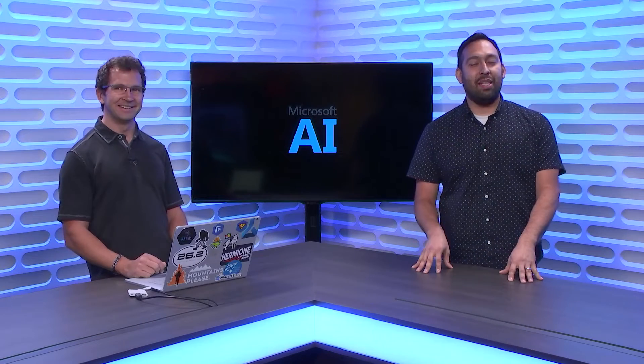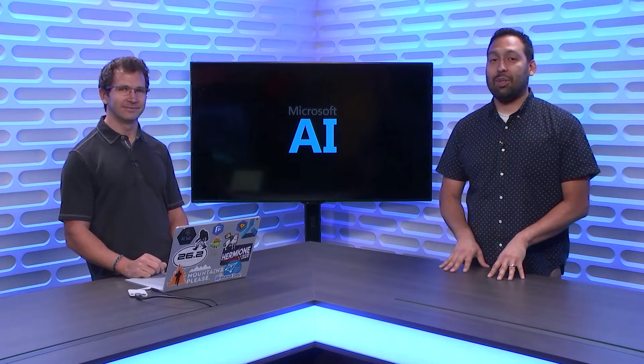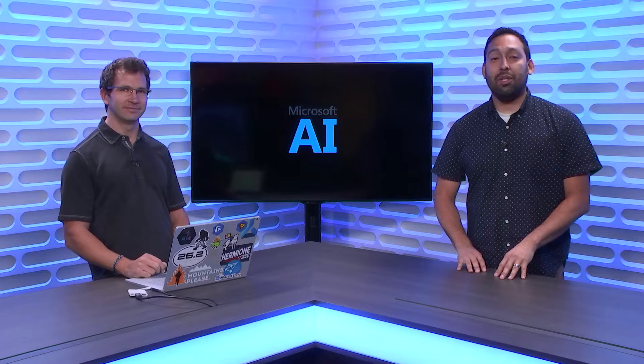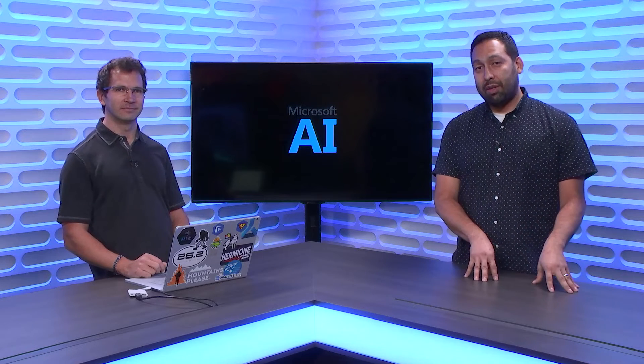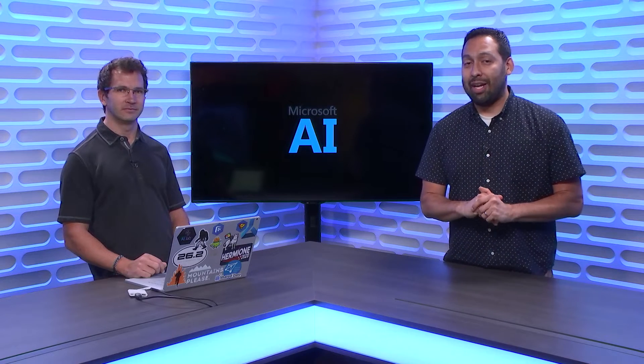You're not going to want to miss this episode of the AI Show where Chris Lauren takes us through how to do experiments in AI using machine learning inside of Azure Machine Learning Service using specifically Visual Studio Code Tools for AI.